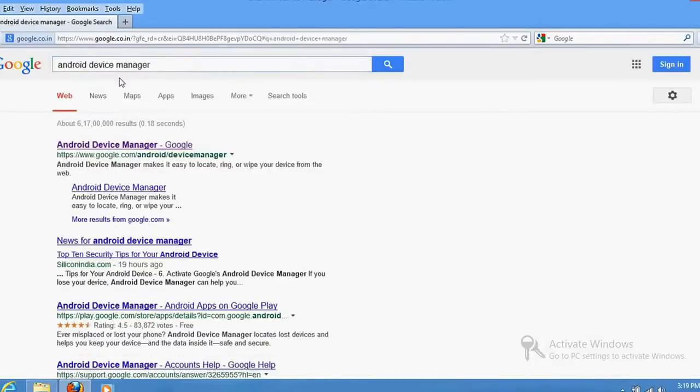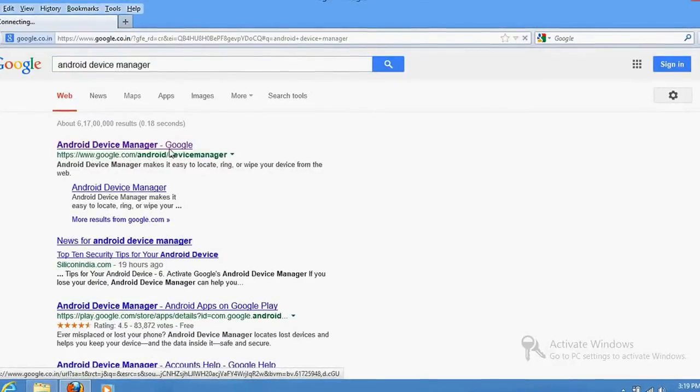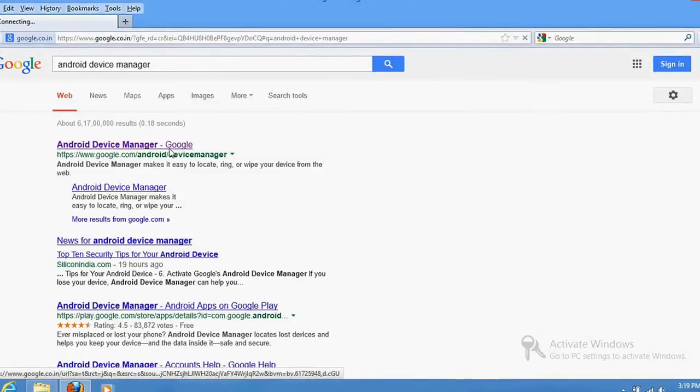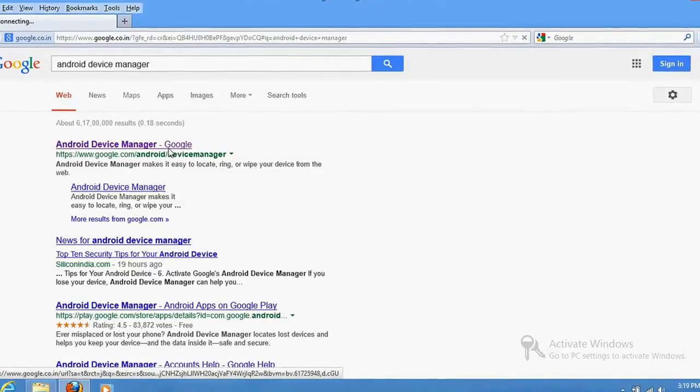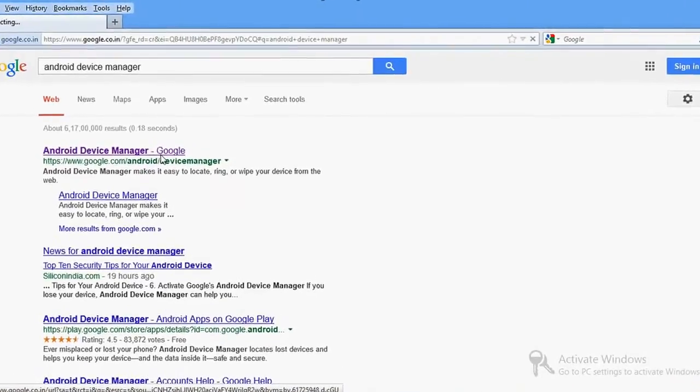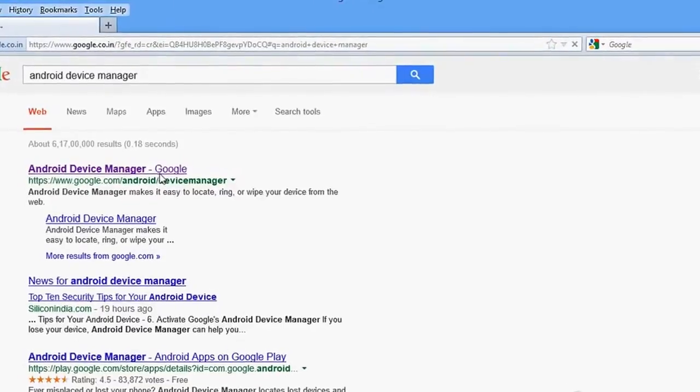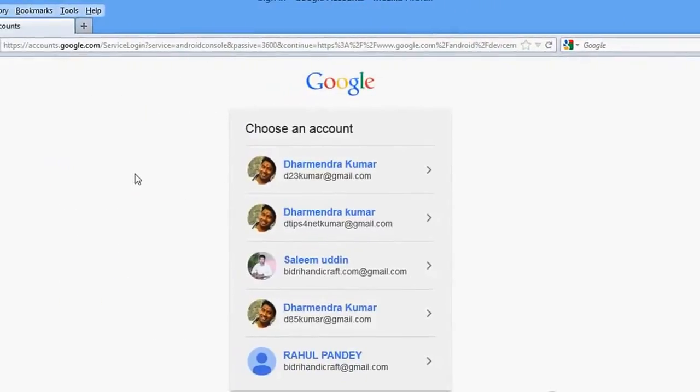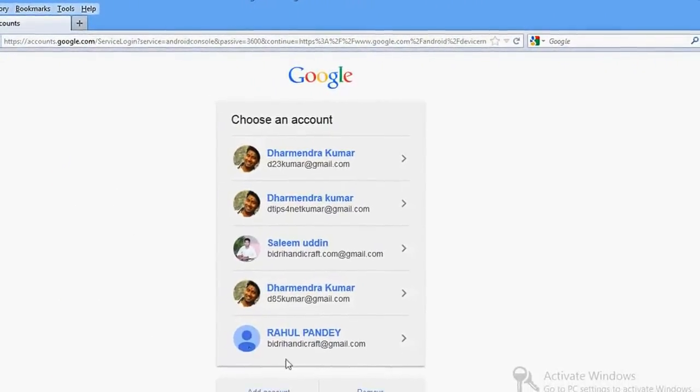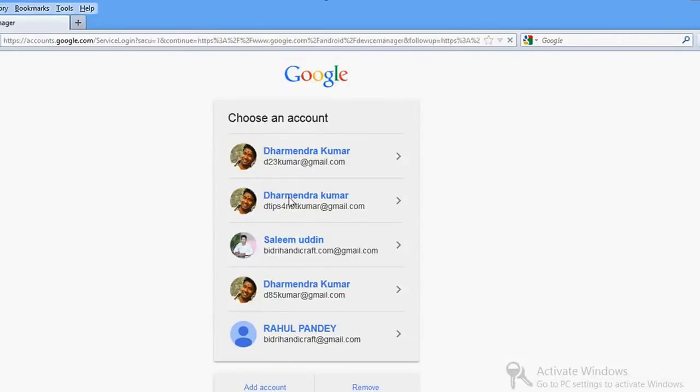When you type that, go to the first URL—it's from Google itself. Click on it. It will ask for your username and password of the Google Android device which you have used on that phone.